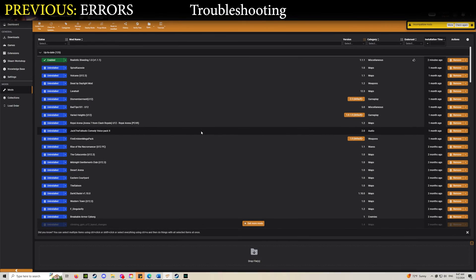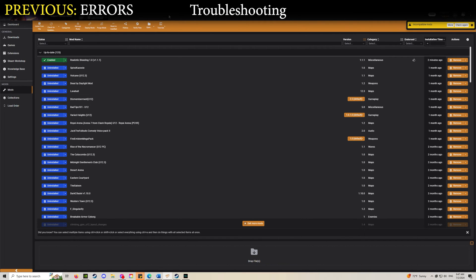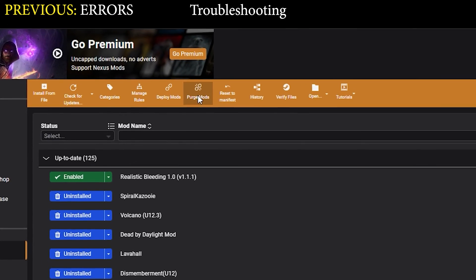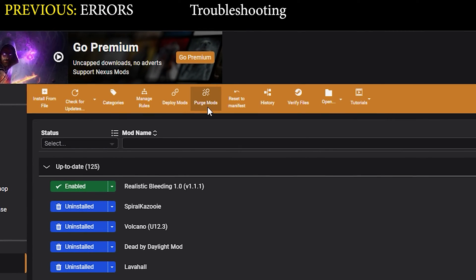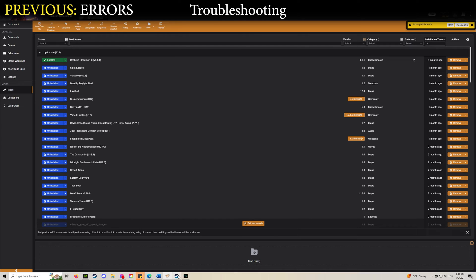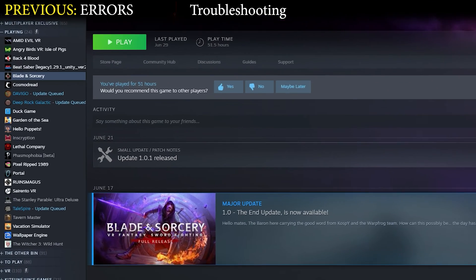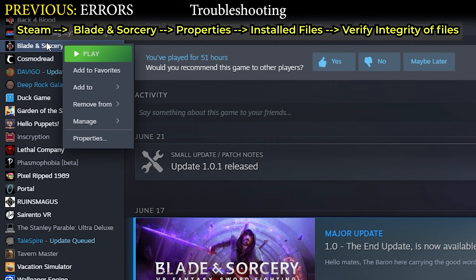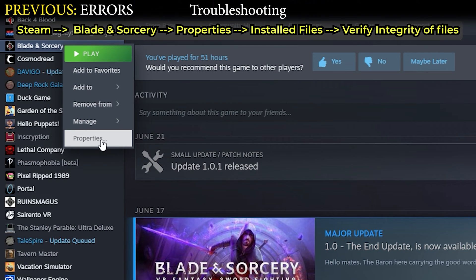Everything is broken and you don't know how to fix it? Don't worry, there's a panic button. There's a button up here in Vortex that says purge mods. Go ahead and do that.